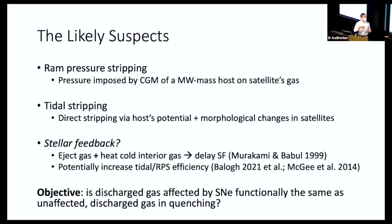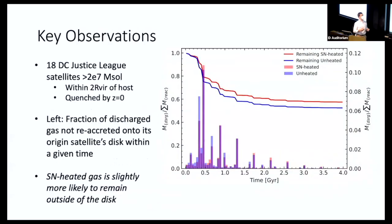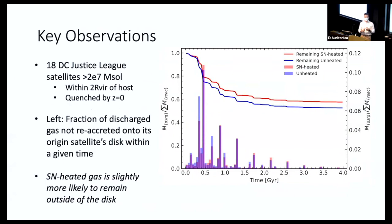Stellar feedback could involve the ejection of gas and the heating of cold interior gas, which would delay star formation and could also result in direct stripping. Our goal is to see whether supernova heating has a functional influence in the stripping of gas and therefore quenching of dwarf satellites. We've been looking at 18 DC Justice League satellites, with a minimum mass of 20 million solar masses, quenched by redshift zero, and falling within two virial radii of their host galaxies.